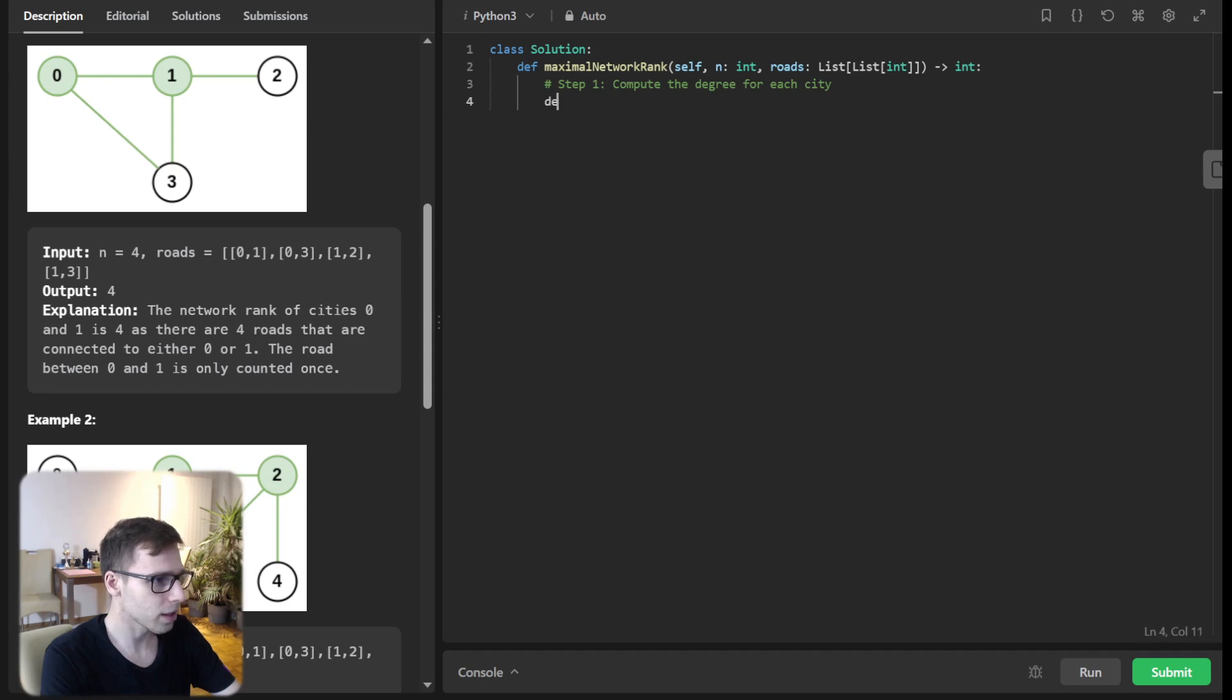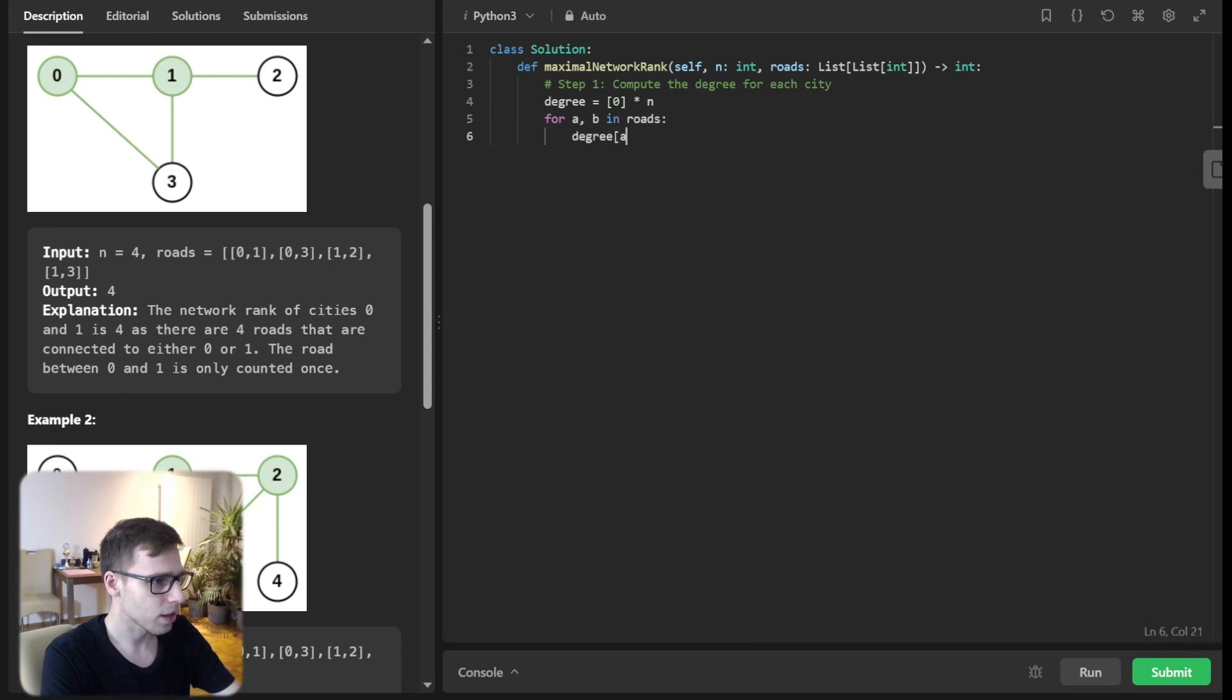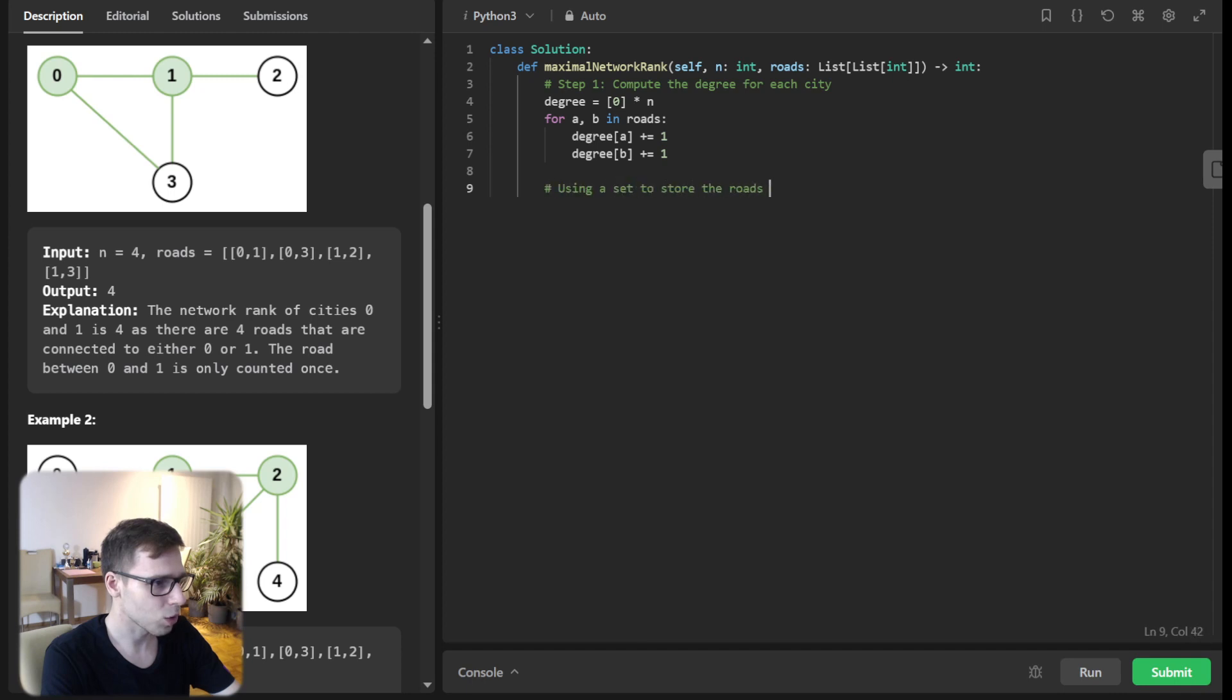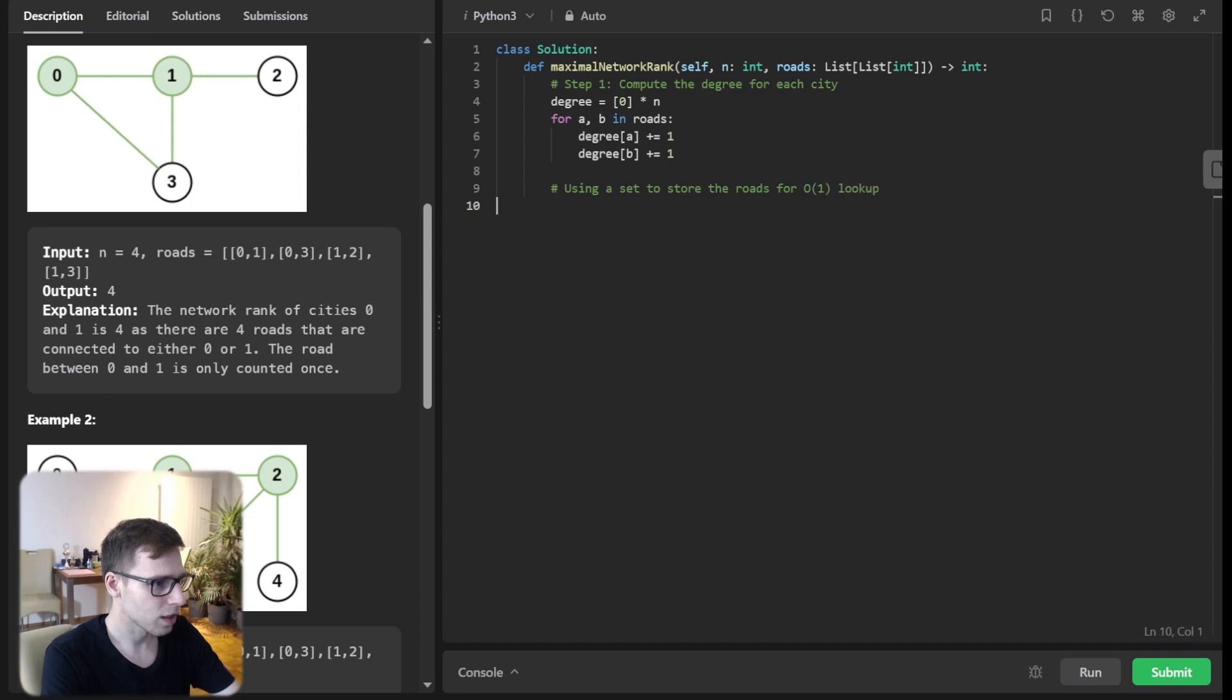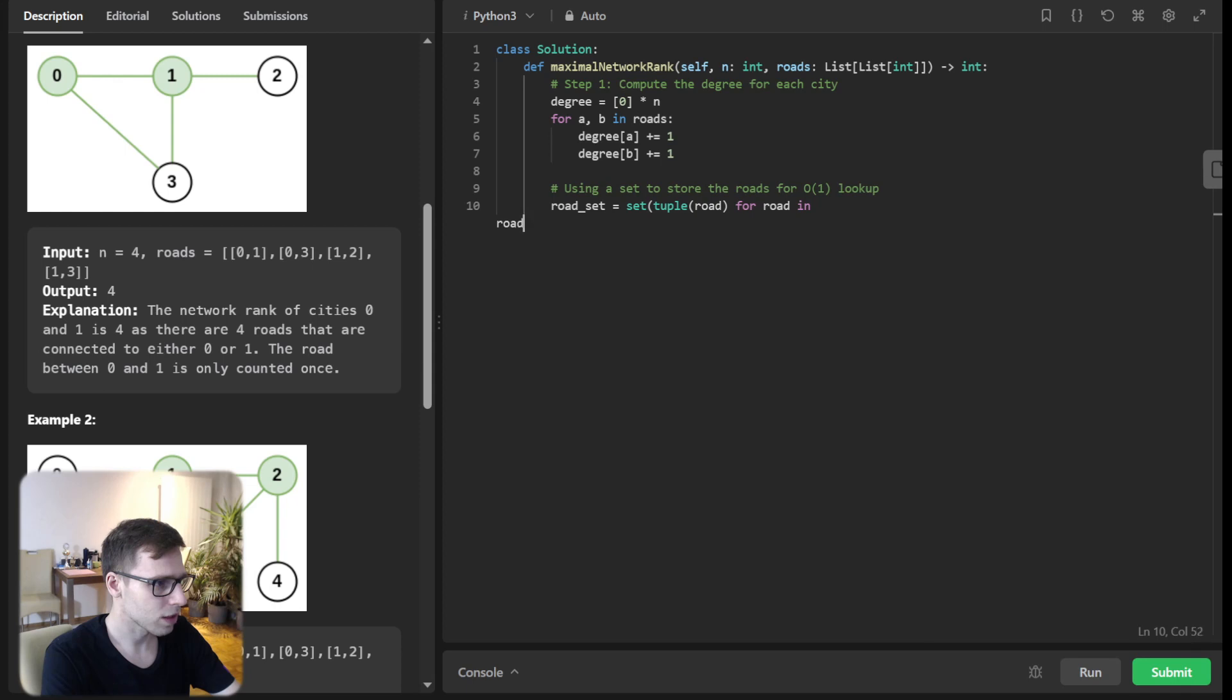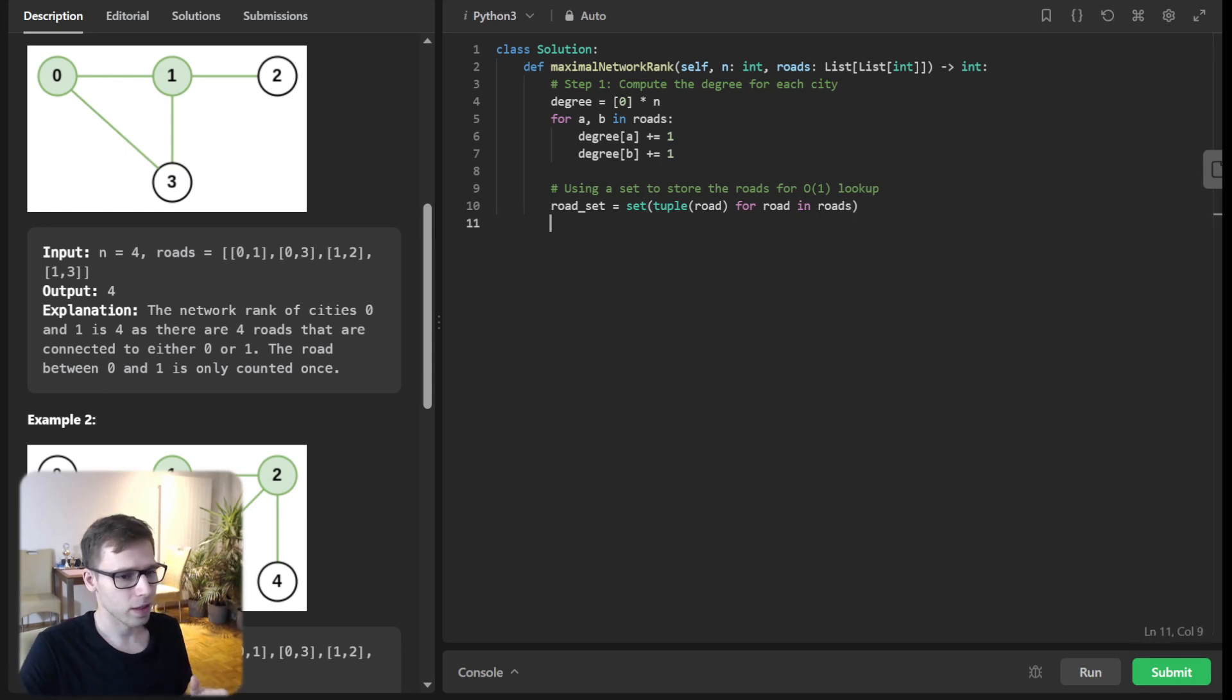It will be degree = [0] * n, and for a, b in roads, degree[a] += 1, degree[b] += 1. And using a set to store the roads for O(1) lookup, roads_set will be set(tuple(road) for road in roads).